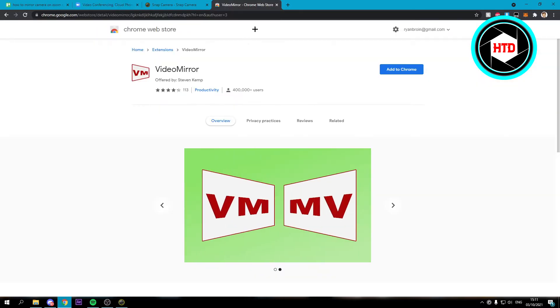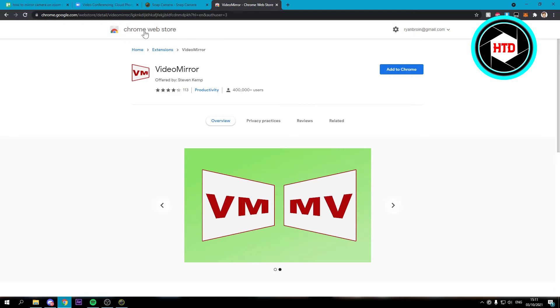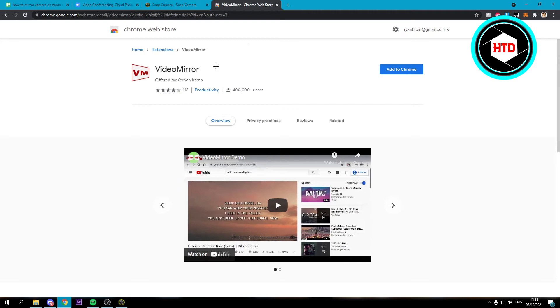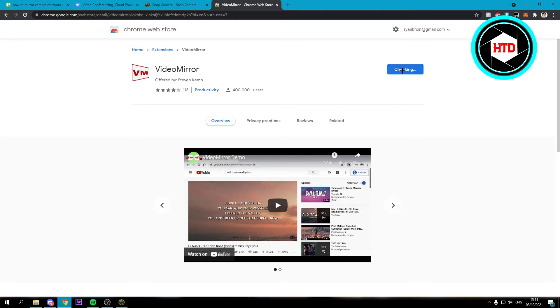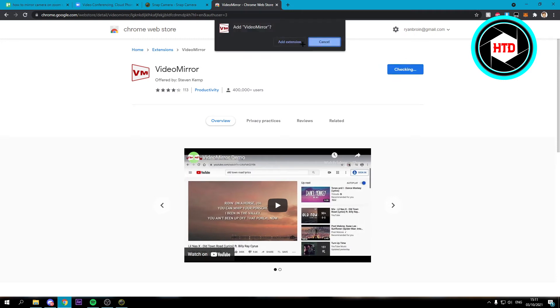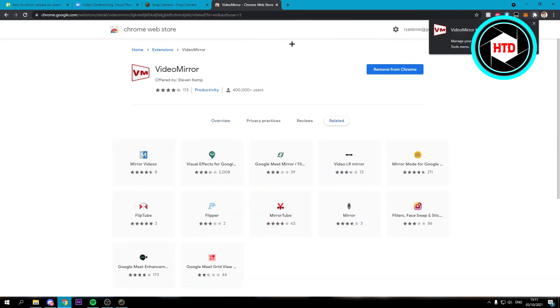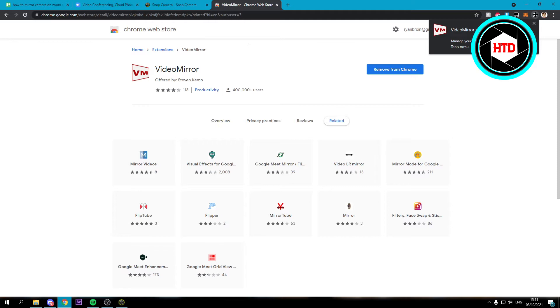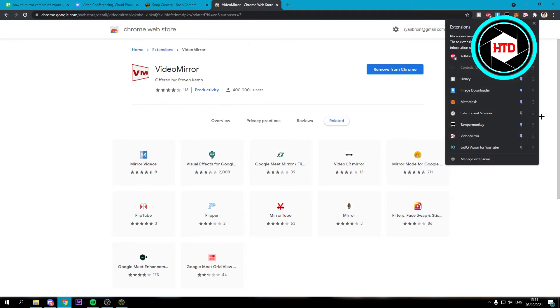Then what you want to do is go to the Chrome web store and install this extension. It's called Video Mirror. If you click on add to Chrome, then add the extension, and then click on this puzzle icon and pin it like that.